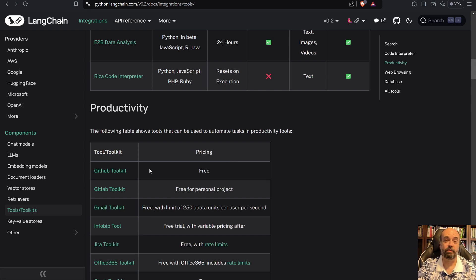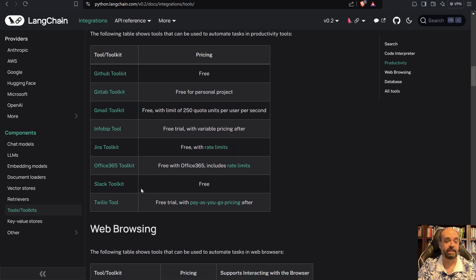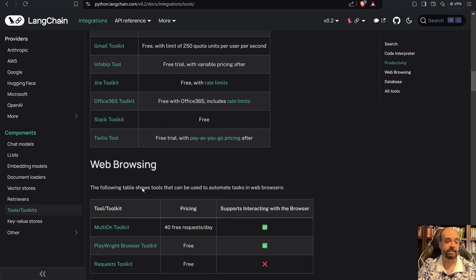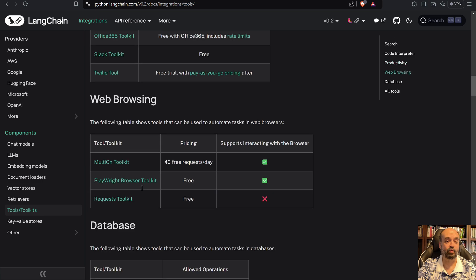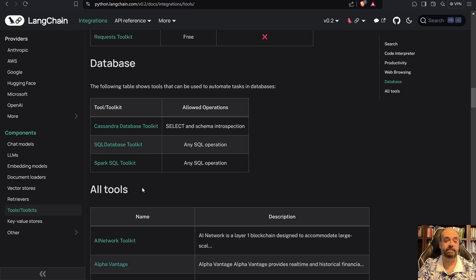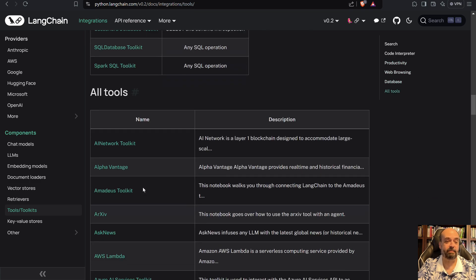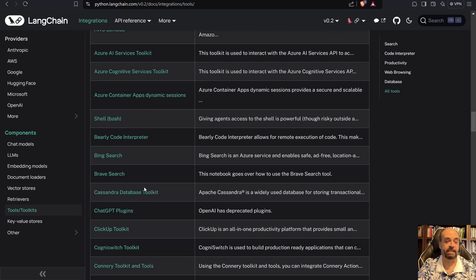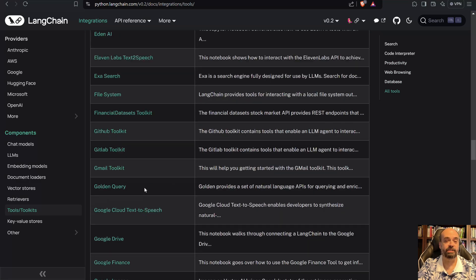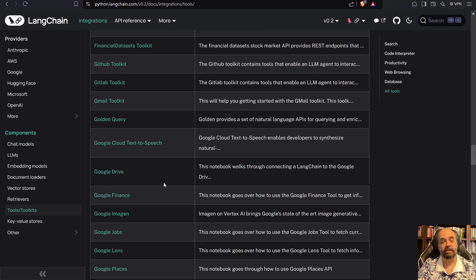So there's ones for accessing GitHub, GitLab, all these kind of things. There's web browsing ones, database capabilities, and then just a list of all the tools together.